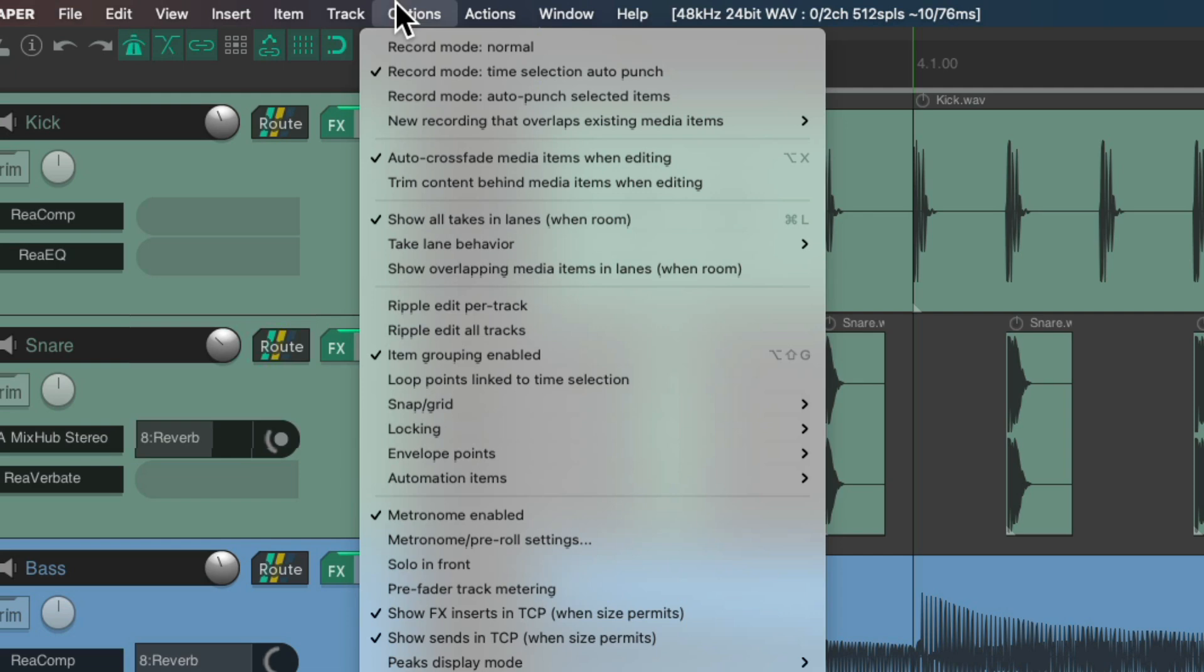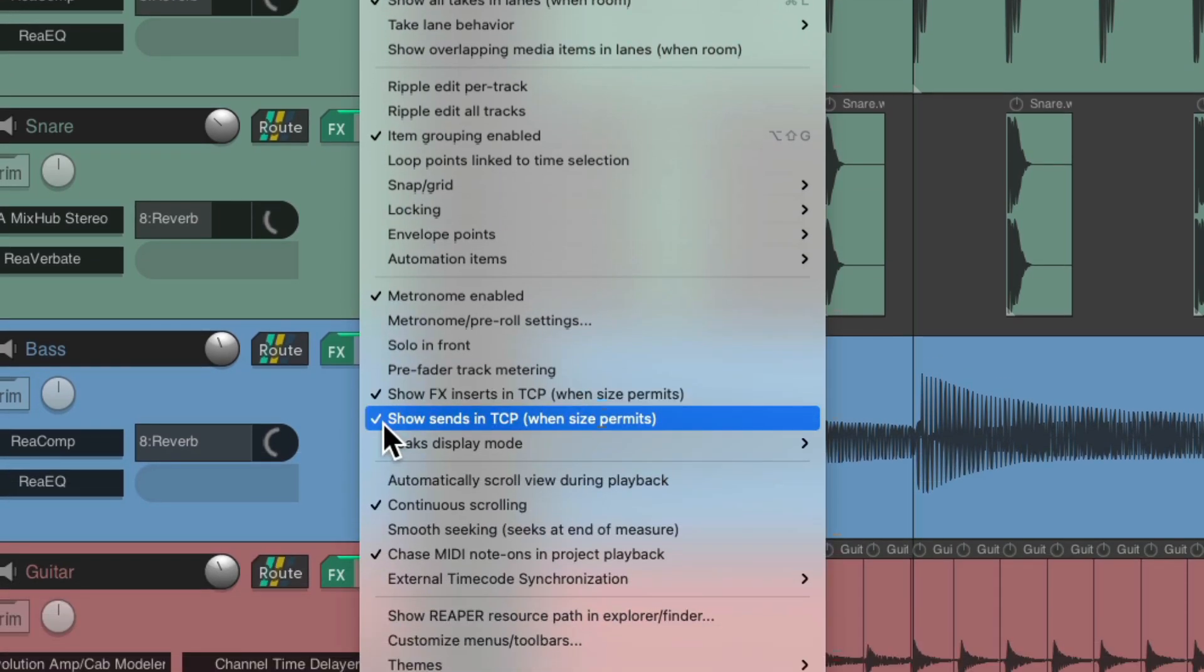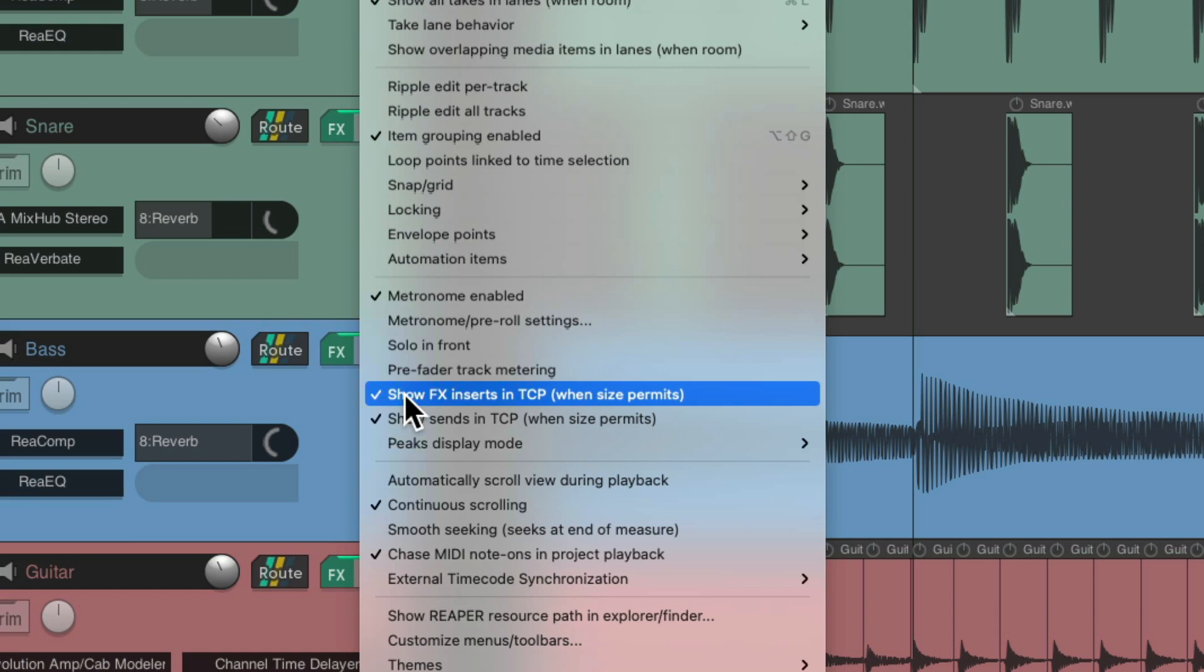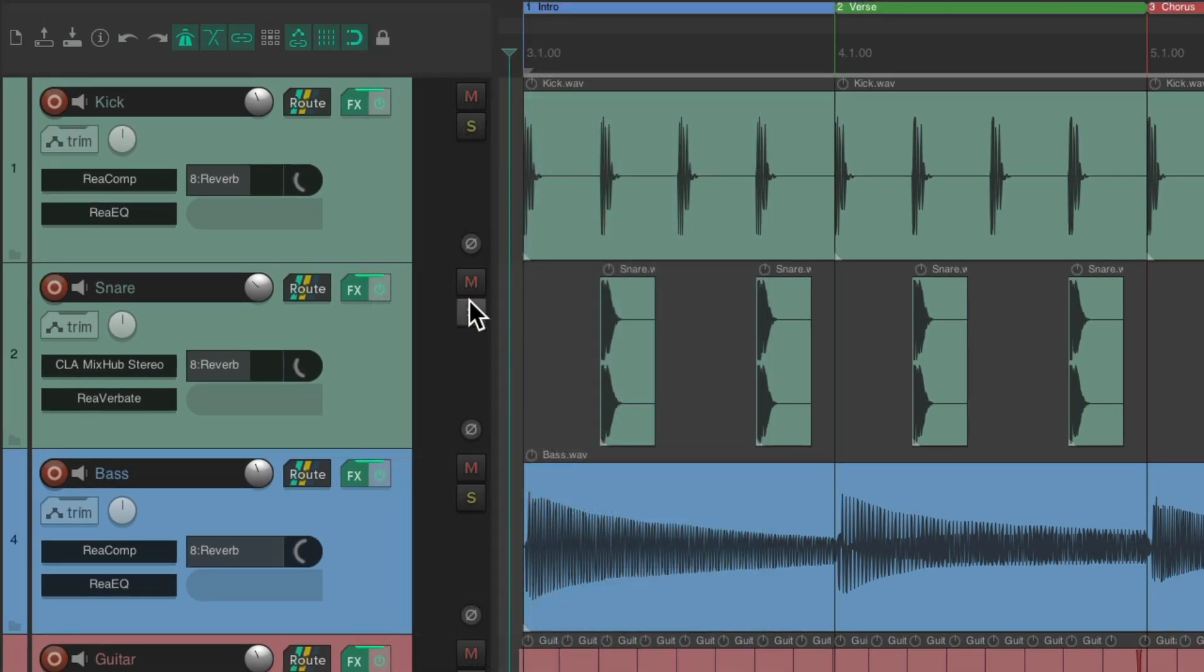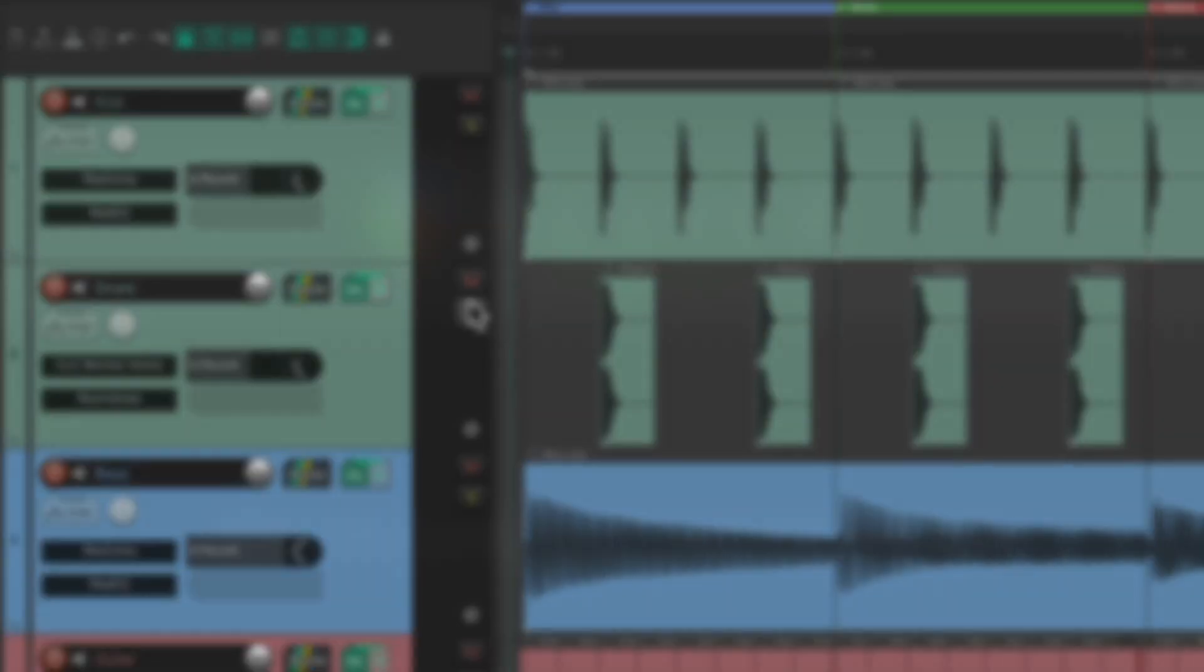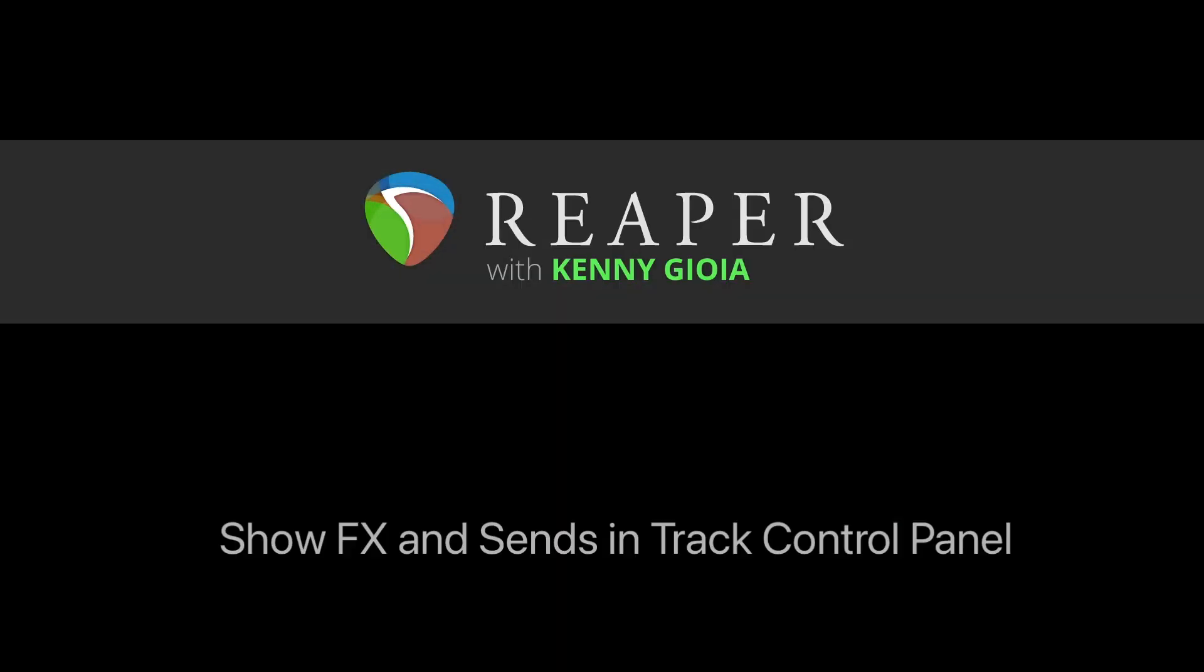And again, we can show, or hide the sends, from here, or the effects, from here. But it's a new feature that's added, in Reaper, that I find, a lot more useful. So that's pretty much it. That's how to show, the effects, and the sends, in the track control panel, in Reaper. I hope you learned something, hope you can use it, and I'll see you next time. Thanks.